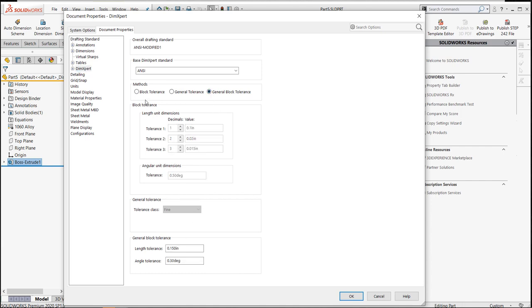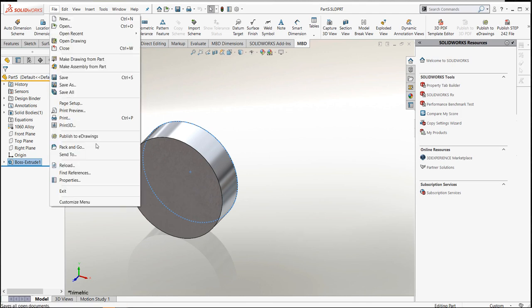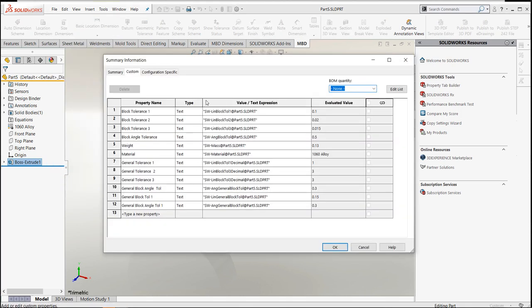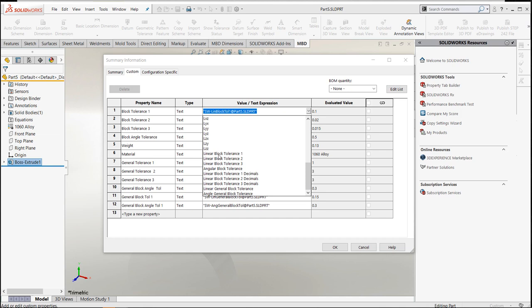But I'd highly recommend block tolerances, giving it a property name. When you go in there to pull that property name, make sure you pull that property name from the right area, meaning that you're going to pull it from the linear block tolerances. These are the ones that you turn on that have one, two, and three decimal places in it.